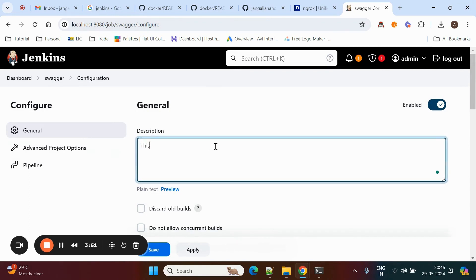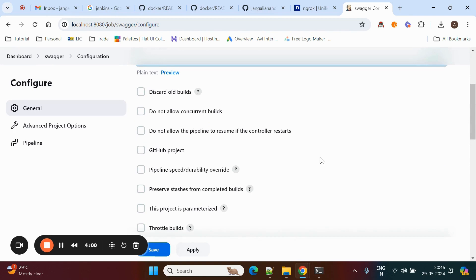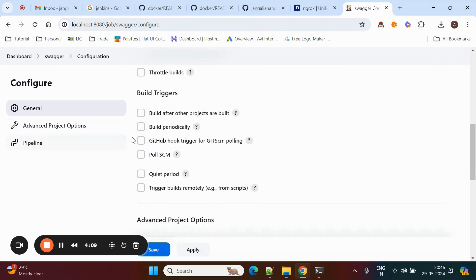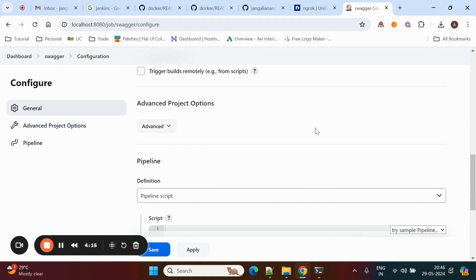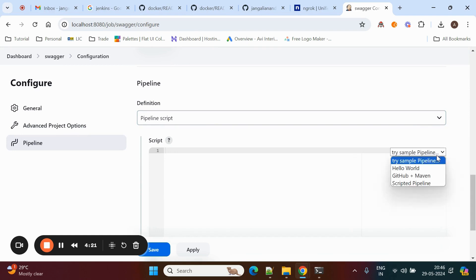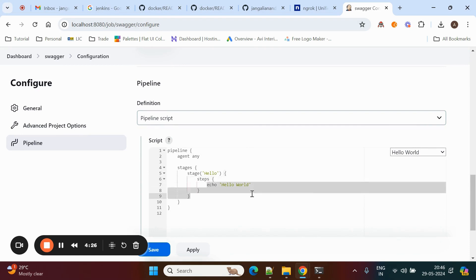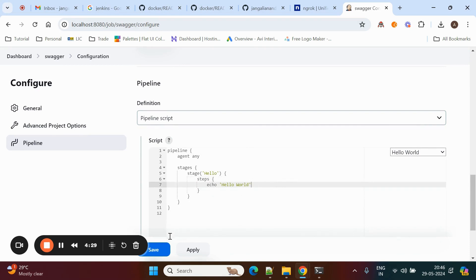Now here you need to give a description — 'this is swagger pipeline'. Now we are going to add webhooks to the GitHub repository. Here you can select the Git webhook trigger from Git SCM polling. Now come to the pipeline scripting section. Here we need to give some scripting — for example, if you select, this is a simple pipeline script with agent 'any', a stage, and a hello step. You can save and run the build; it will automatically execute.